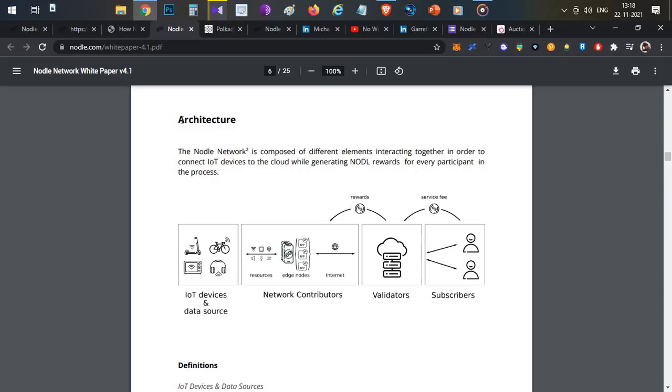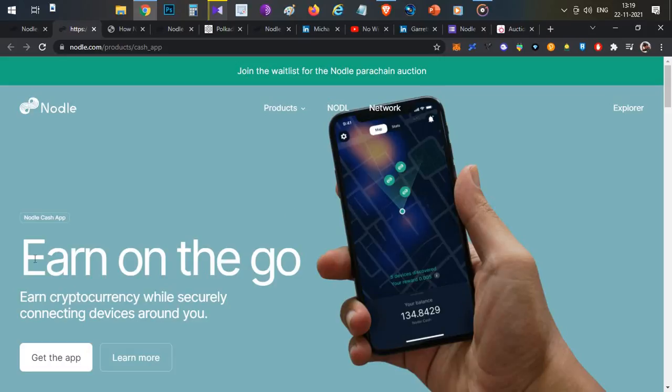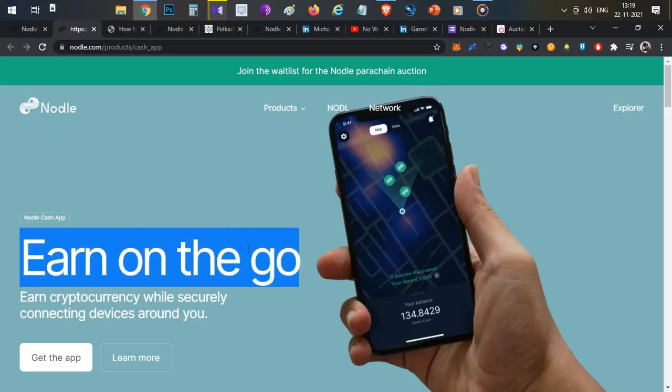Before going into a detailed explanation of how the Nodle architecture works, I'll first show you how to install the Nodle app and how you can start earning crypto on your mobile device by mining the currency.